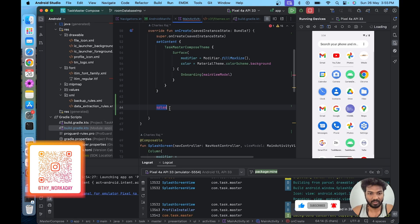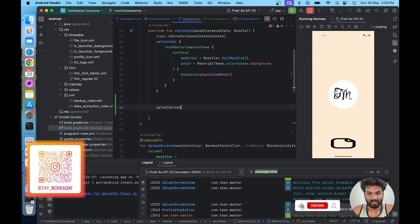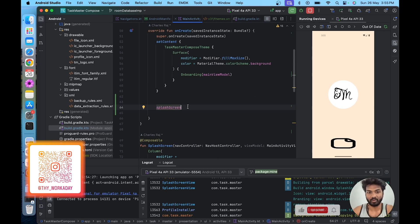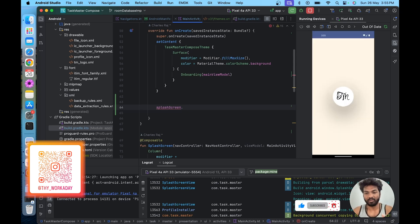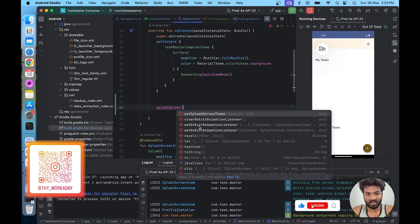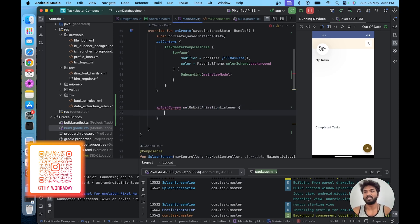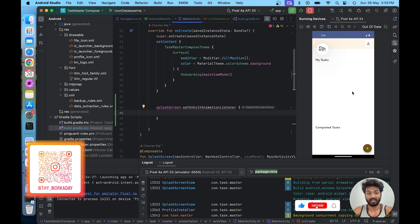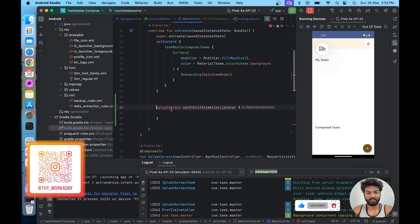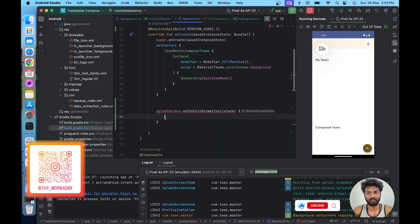We can write over here in the activity. After the set content view, we can take the splash screen inside the activity. We are taking the splash screen from the activity. You can use set on exit animator to decide which animation you need when exiting the splash screen. This is also for API R and above, so we need to filter based on that.